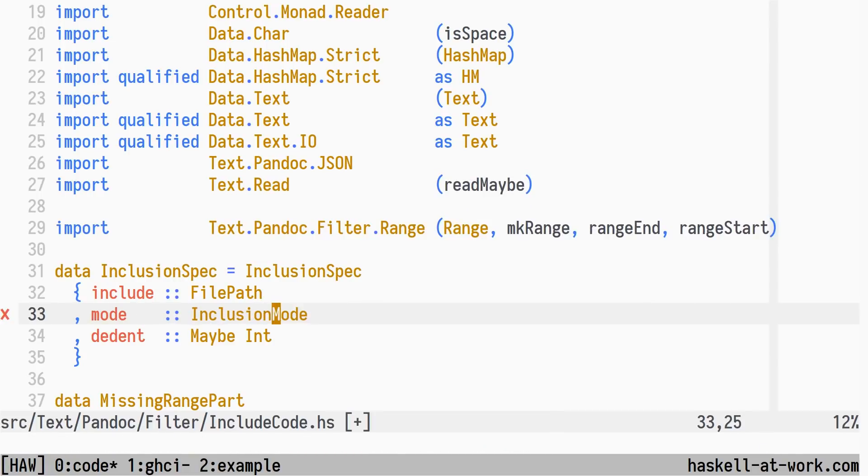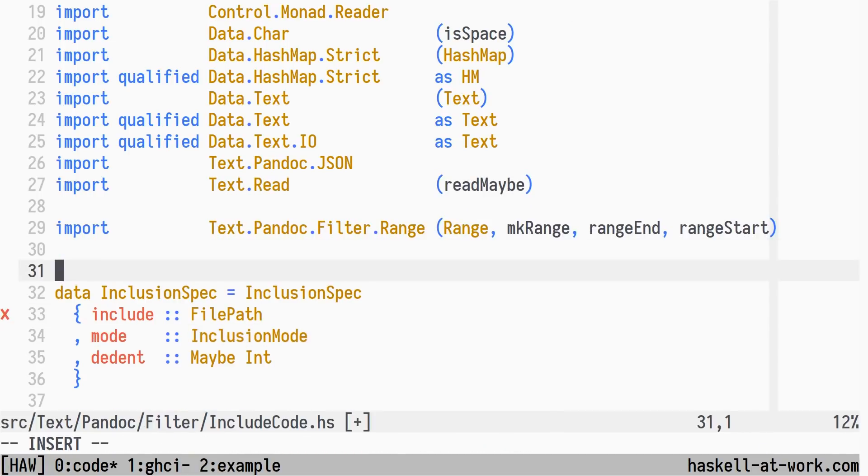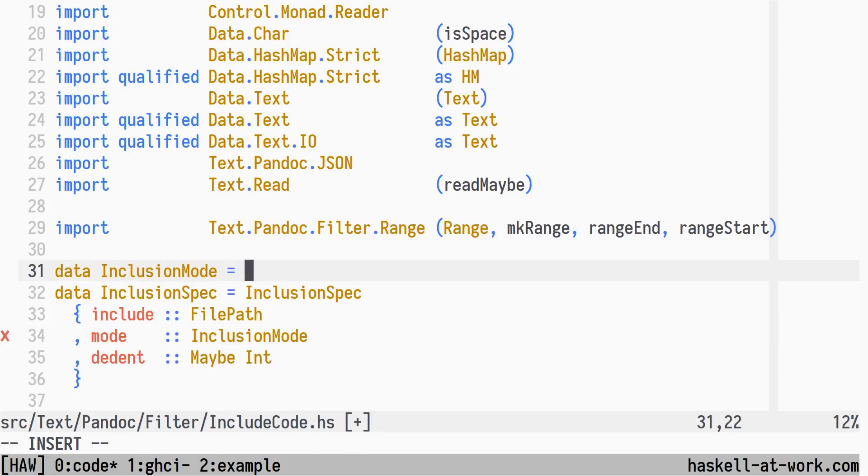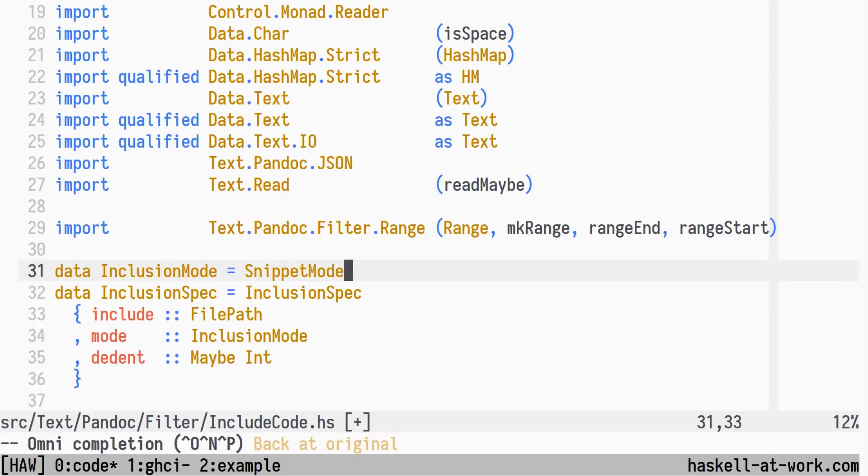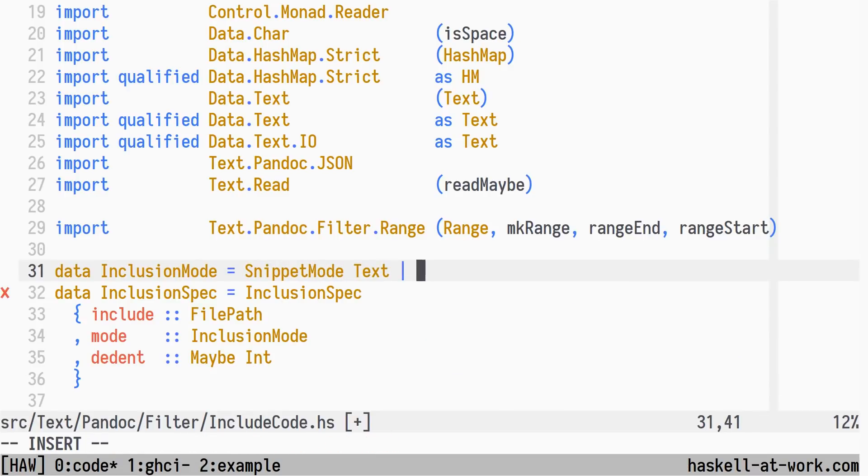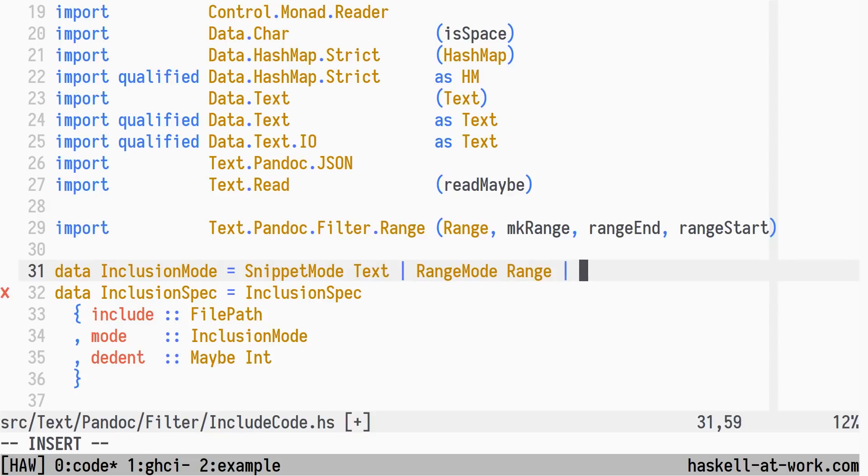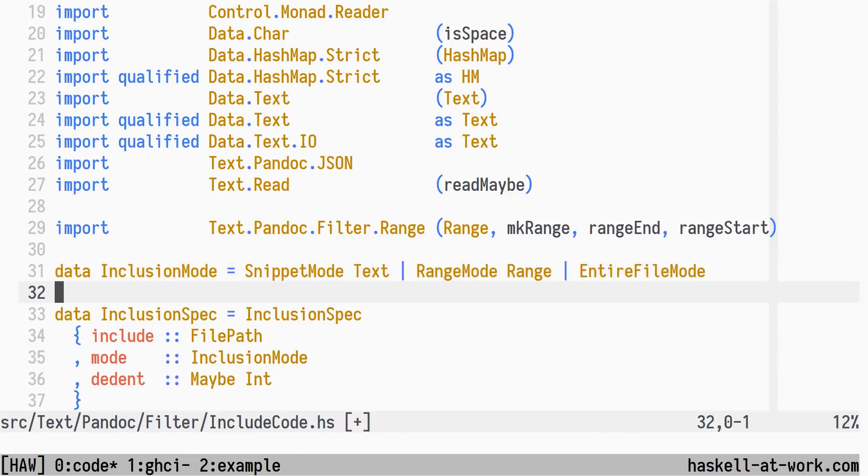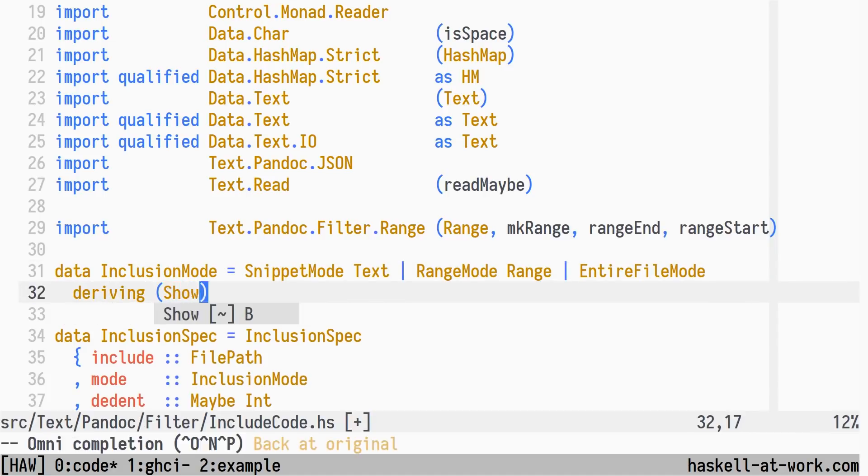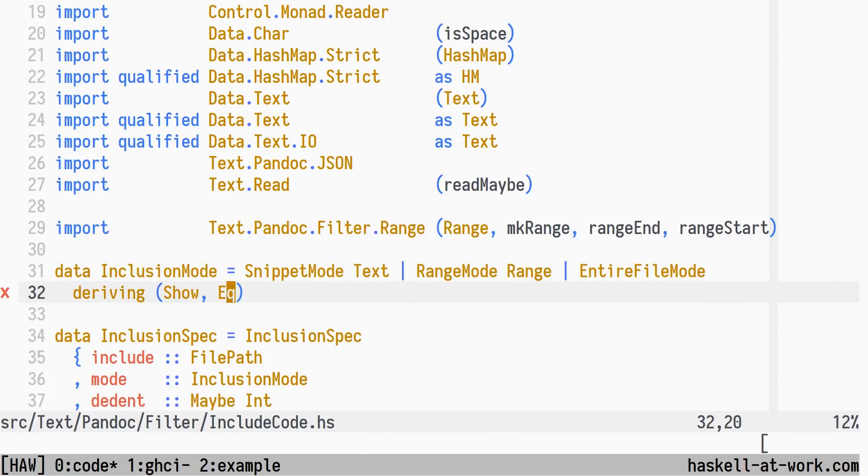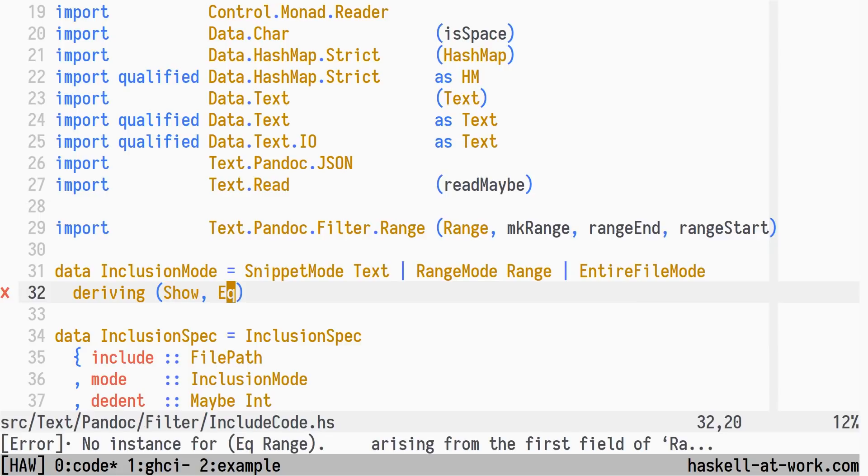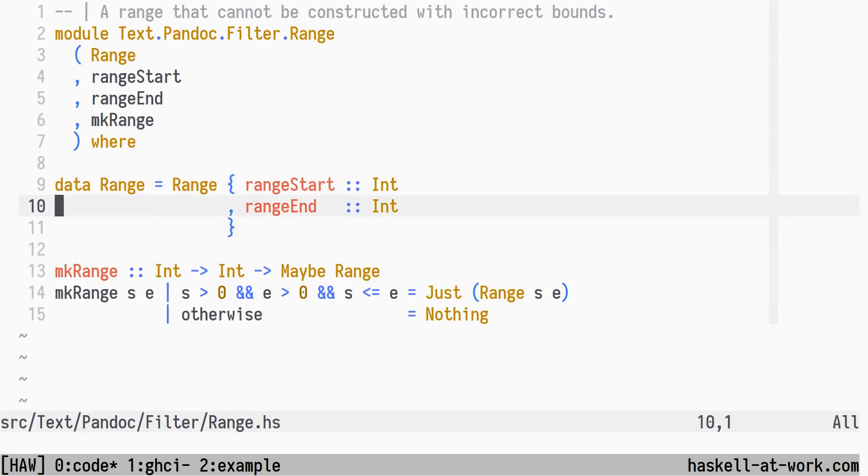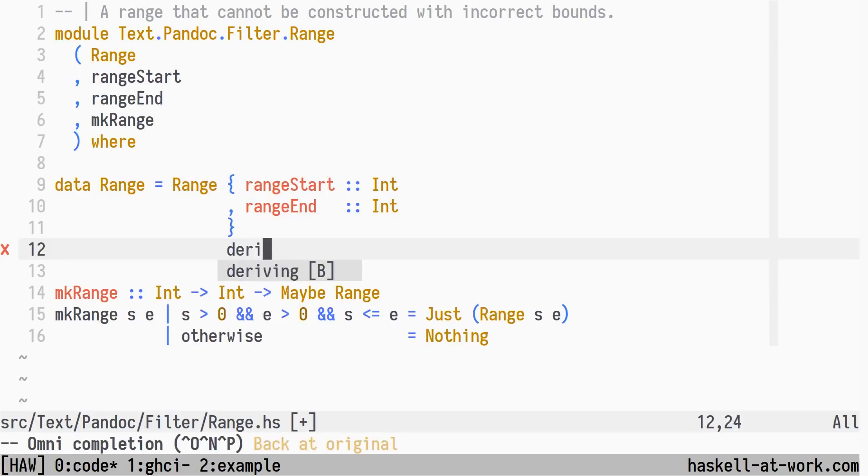The inclusion mode datatype will have three constructors, one for each valid mode of operation: Snippet mode, Range mode, and Entire file mode. We want these to be comparable and printable using show. And we see from the type error that it requires the range type to provide the corresponding instances.